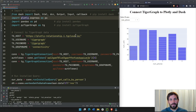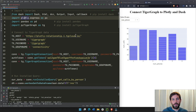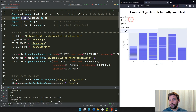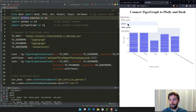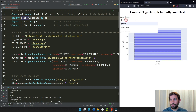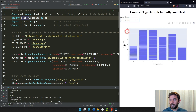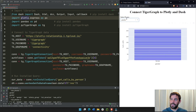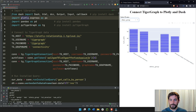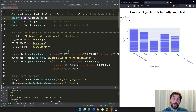Welcome! In this tutorial I'm going to show you how to create an interactive dashboard using Plotly Dash and TigerGraph. Specifically, we're going to create this dashboard, which takes the value that the user chooses inside the drop-down to define the x-axis of the Plotly Express bar charts.